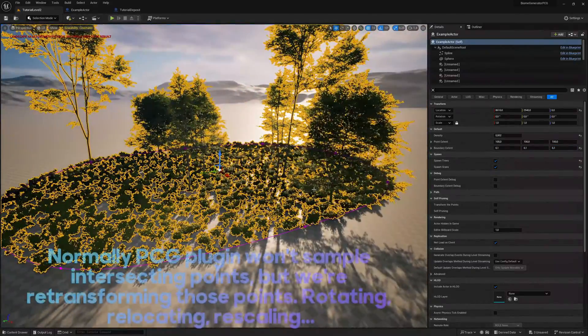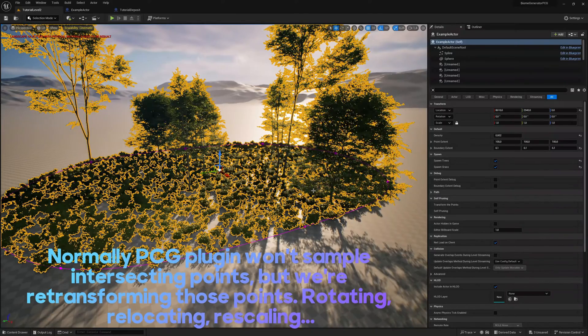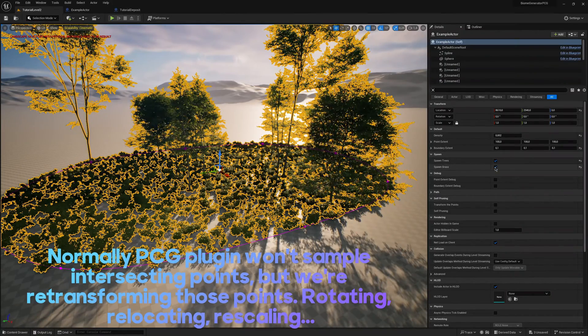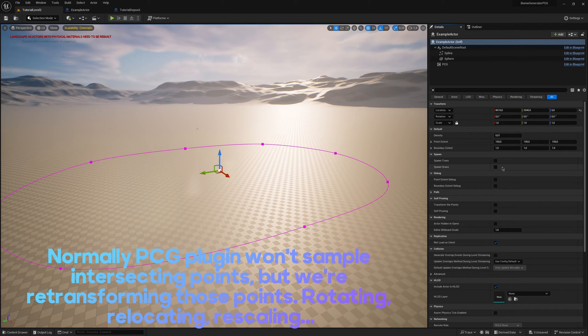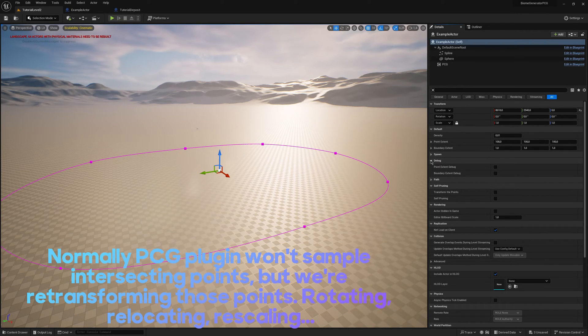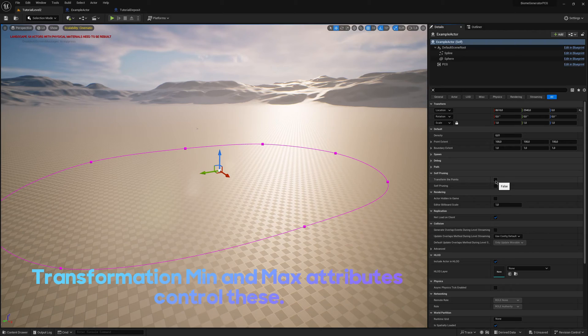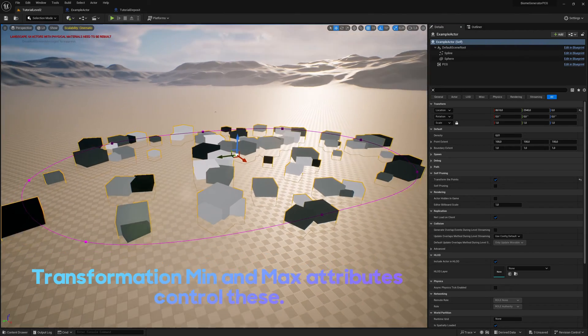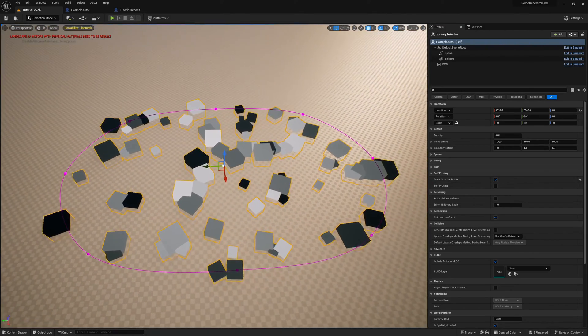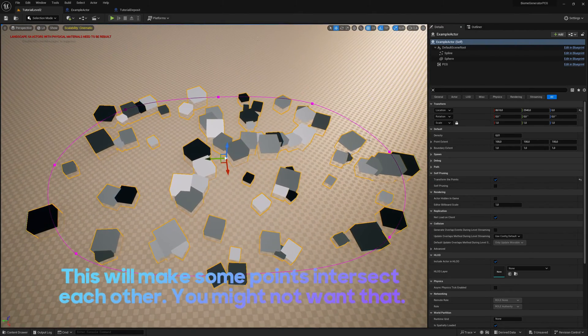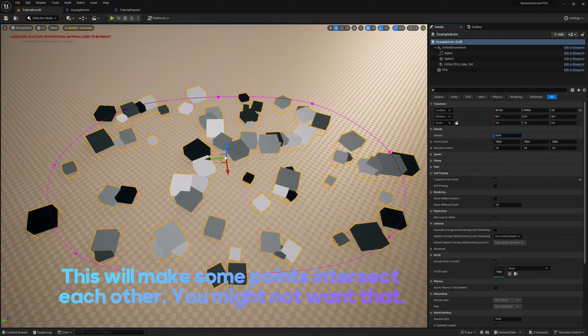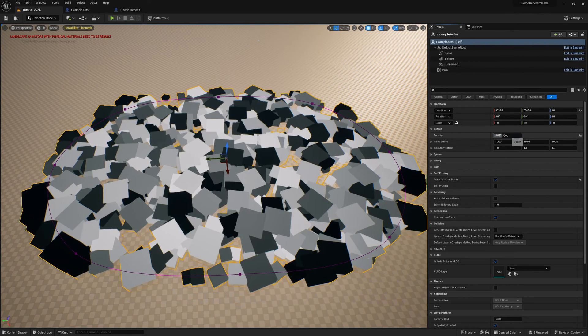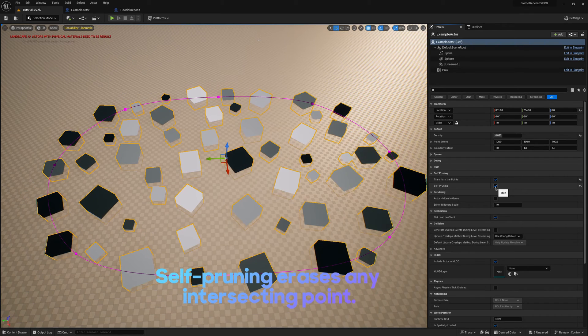Normally, PCG Plugin won't sample intersecting points. But we're retransforming those points, rotating, relocating, rescaling. Transformation min and max attributes control these. This will make some points intersect each other. You might not want that. Self-pruning erases any intersecting point.